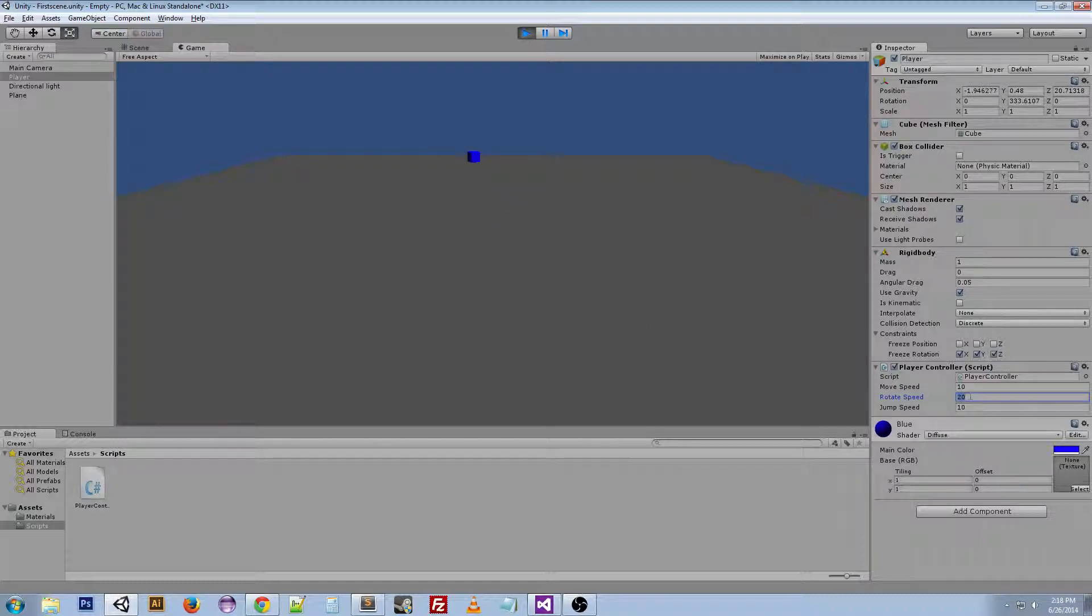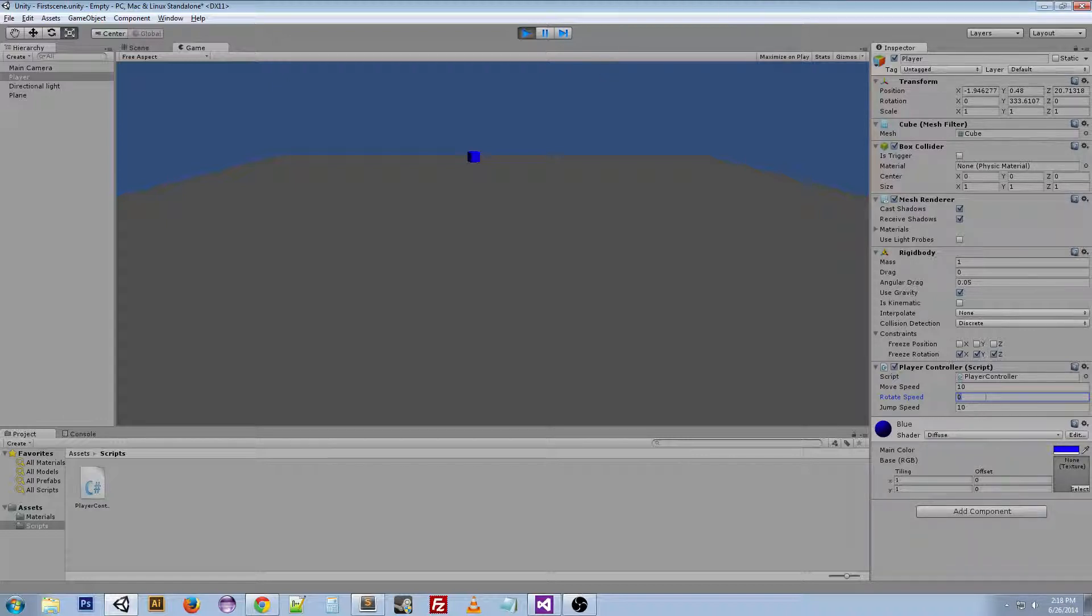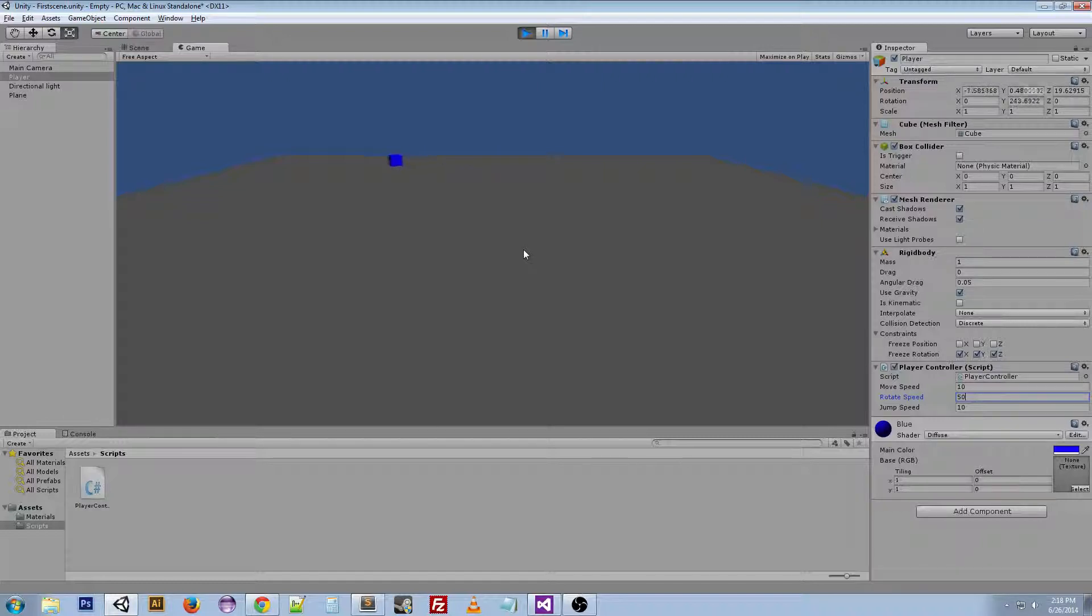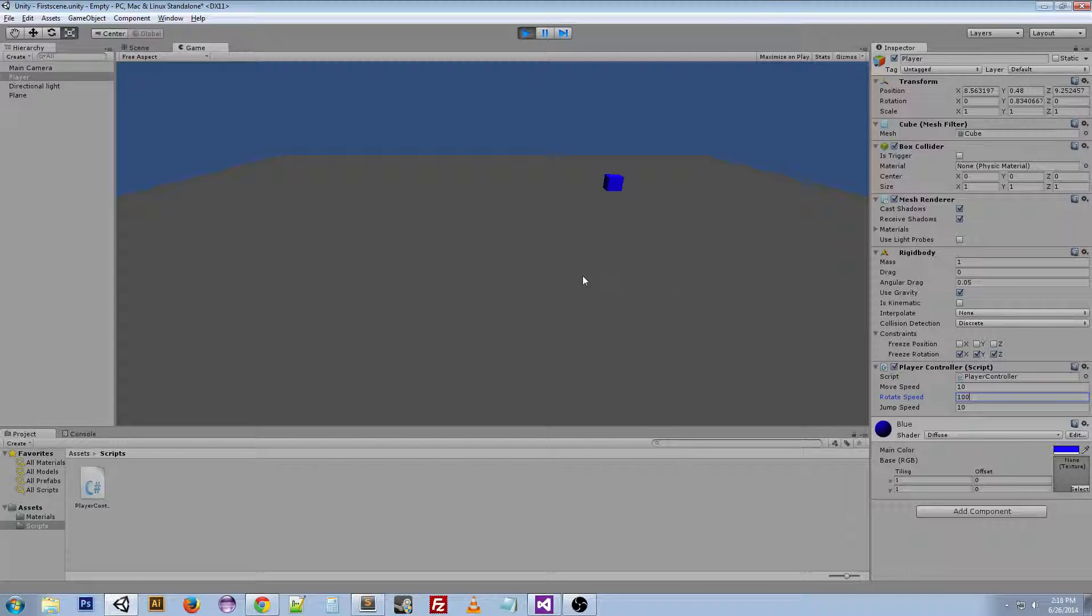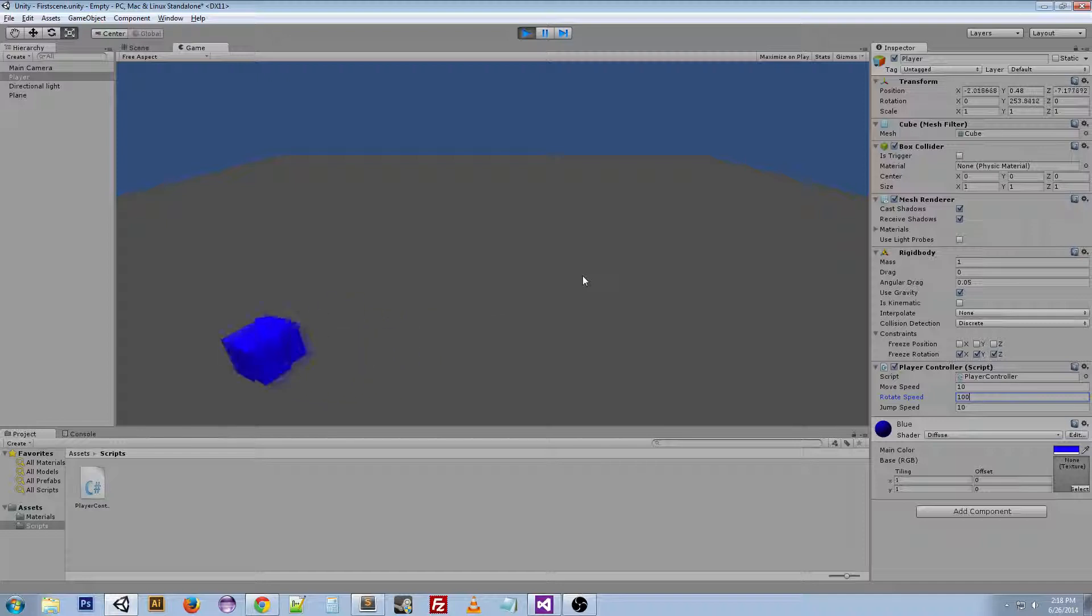That's still a little slow. We can actually change this during runtime of the game. So if we put 50 in here. Let me go back to the game. You can see we've got our rotation. It's really slow still. So why don't we try like 100. I'd say that's pretty good for a rotation.